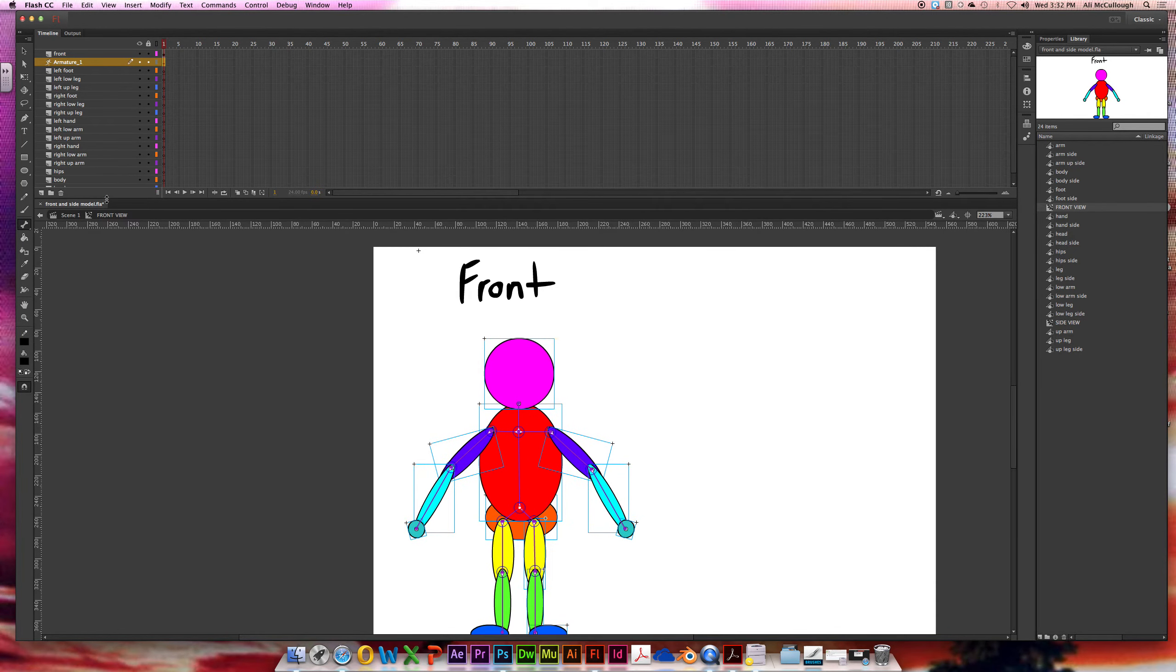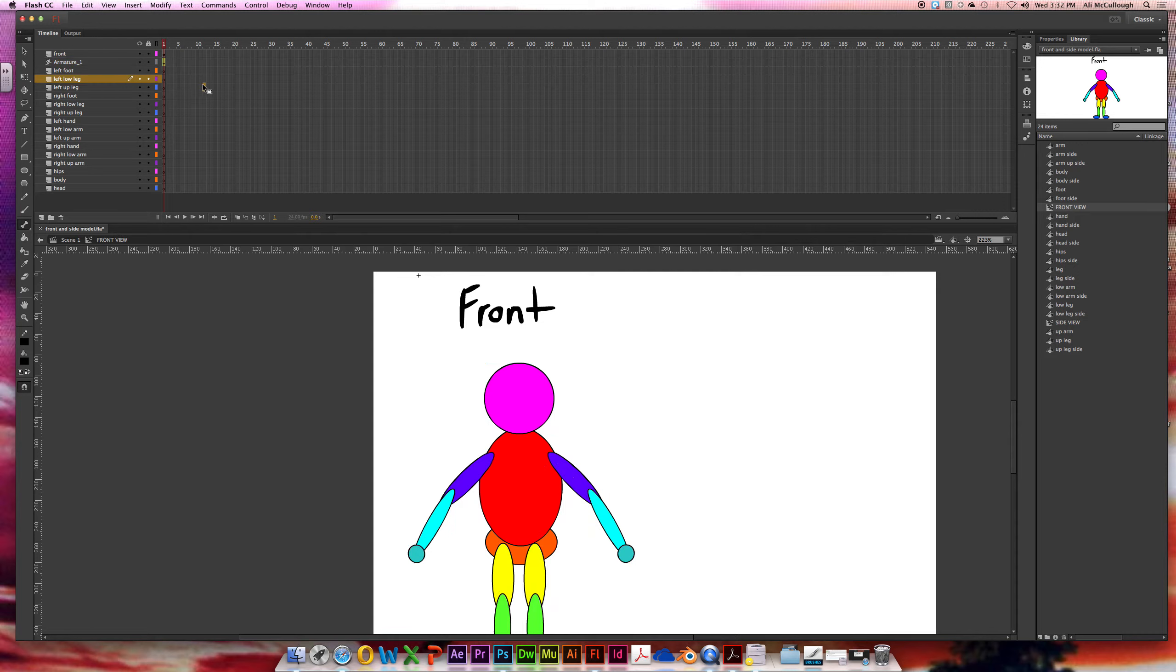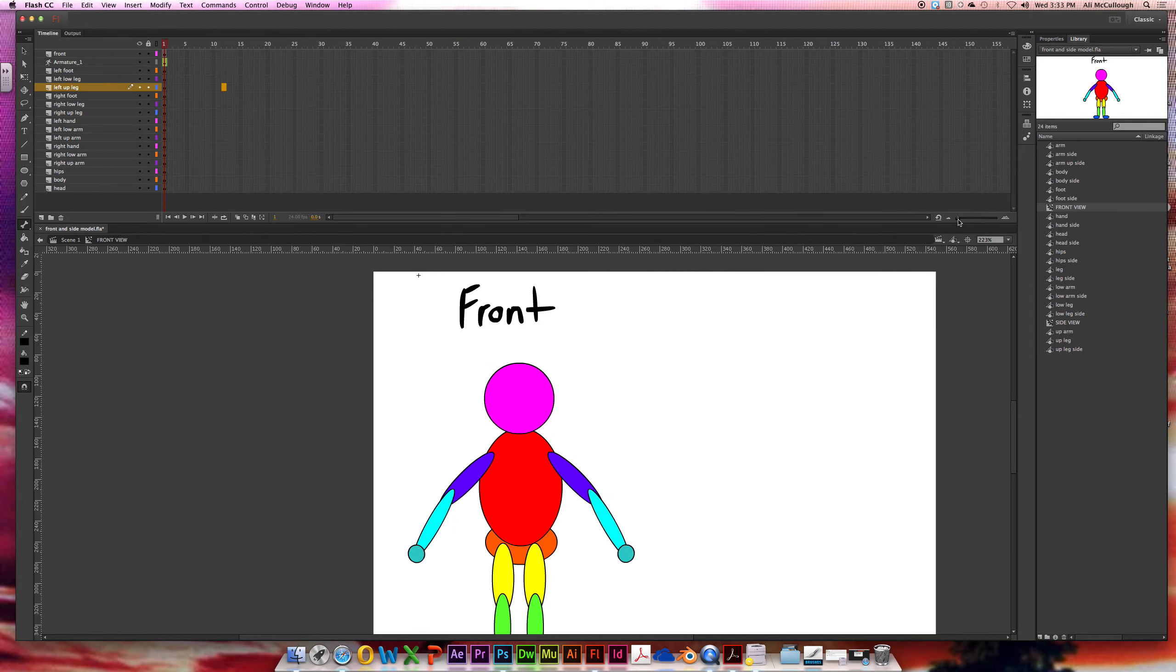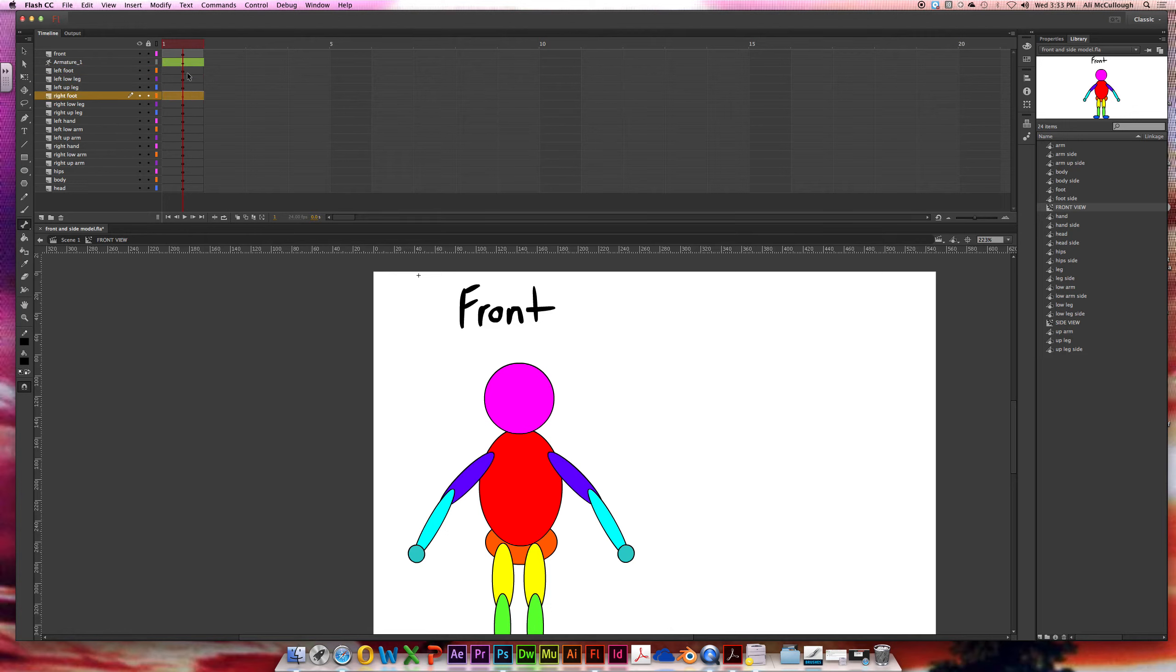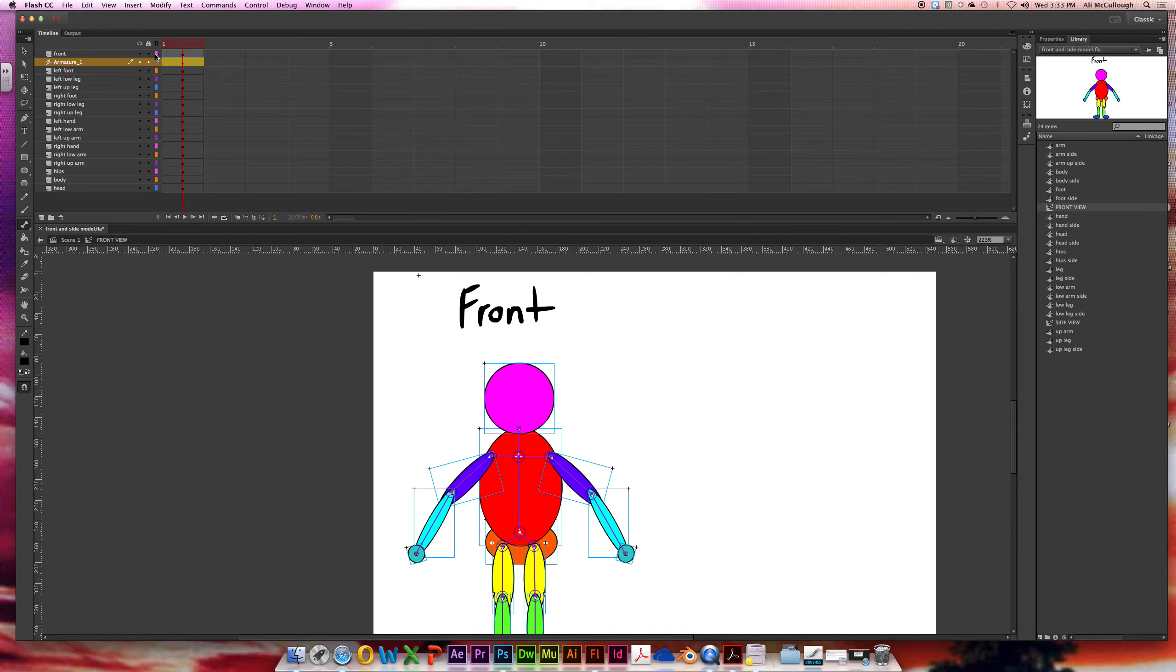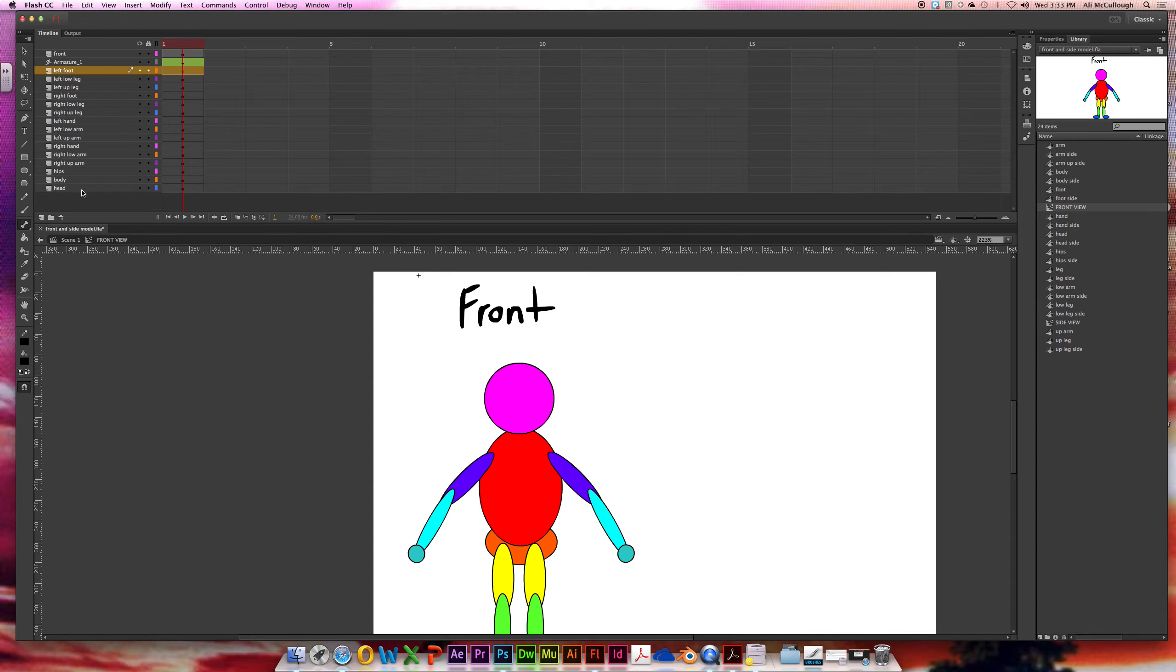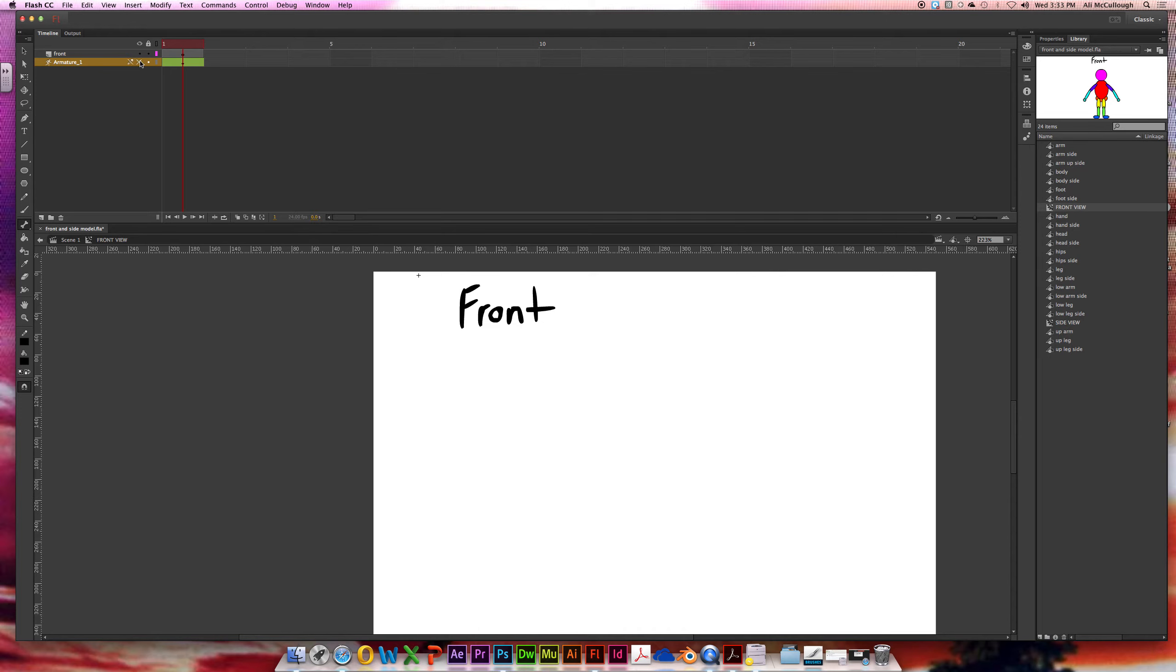And if I check out my timeline up here, all of my other layers are now totally empty. Zoom in on that, make them a little bigger. Foot, hands, legs, hips, all that stuff is empty. We've got a nice dark gray cell here saying nothing's there. Everything is now compounded into this green armature layer. Those armature layers are totally just like motion tweens. I don't need these anymore. I'm going to get rid of them. Bye-bye. Now all I have left is my little label that says front and my armature layer for my body.